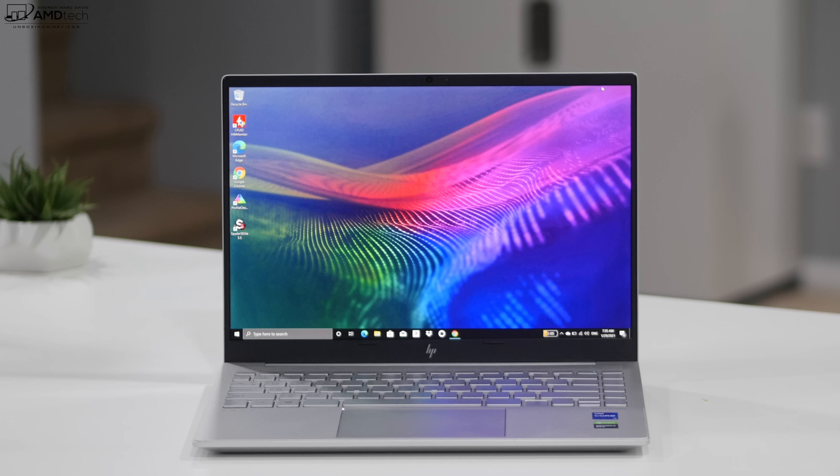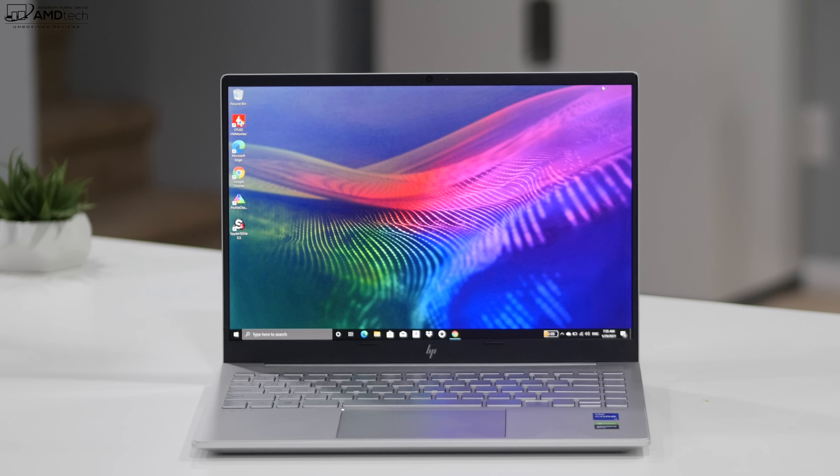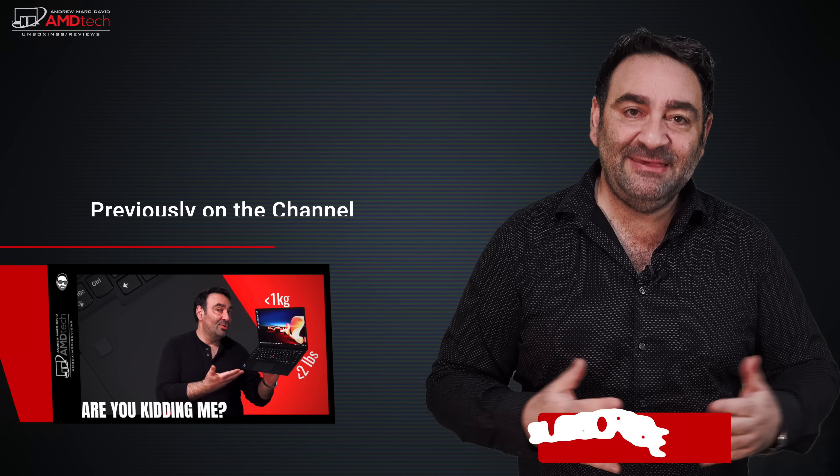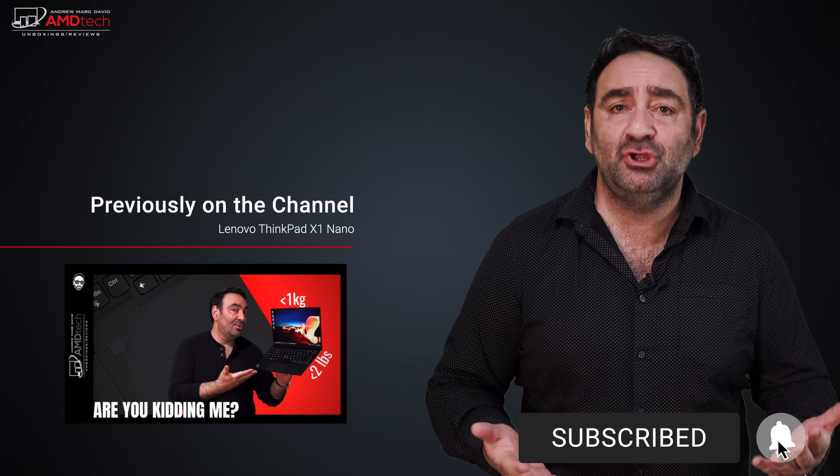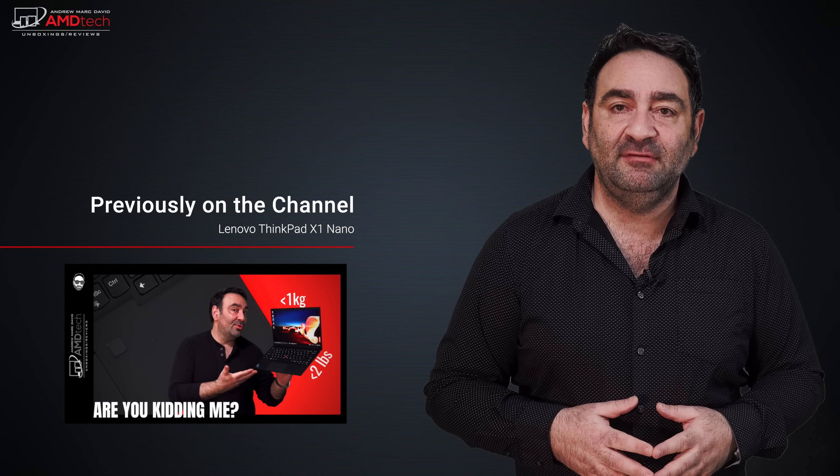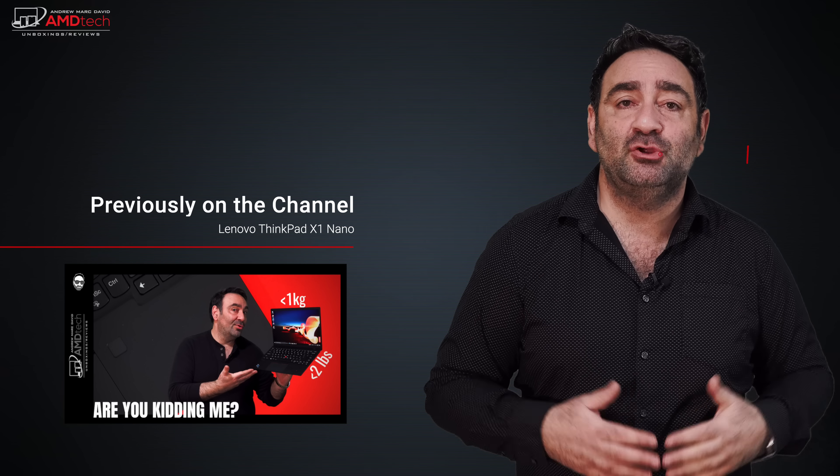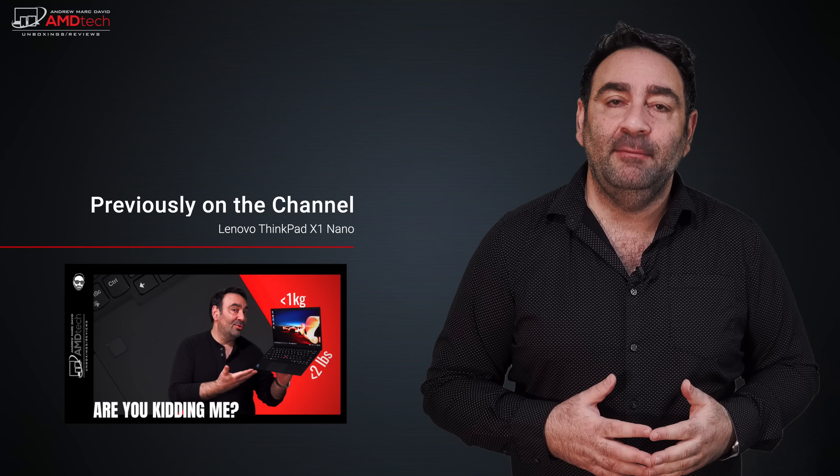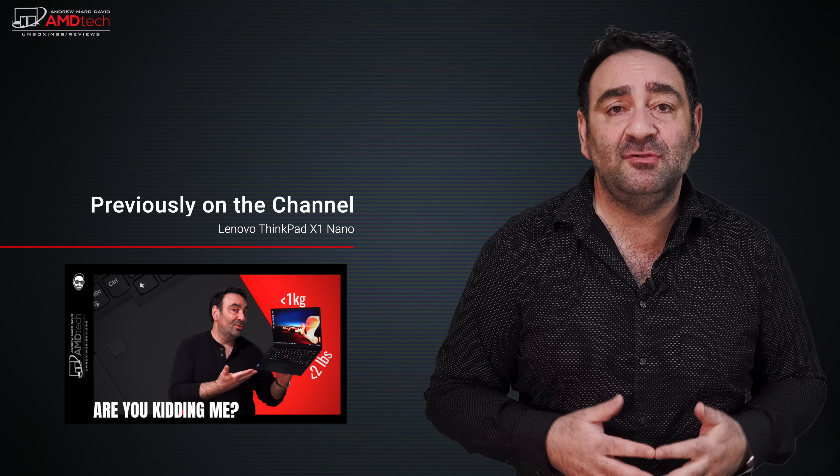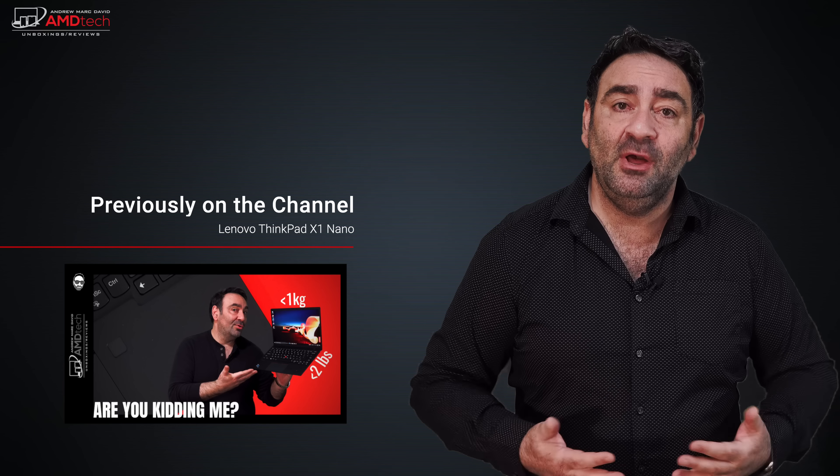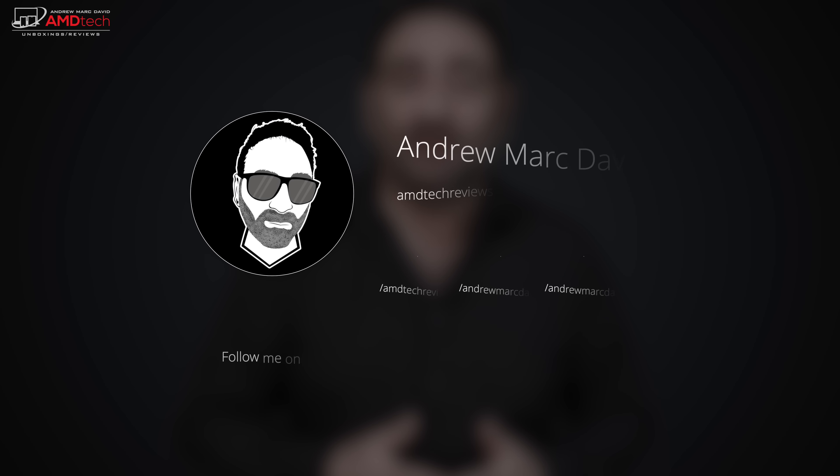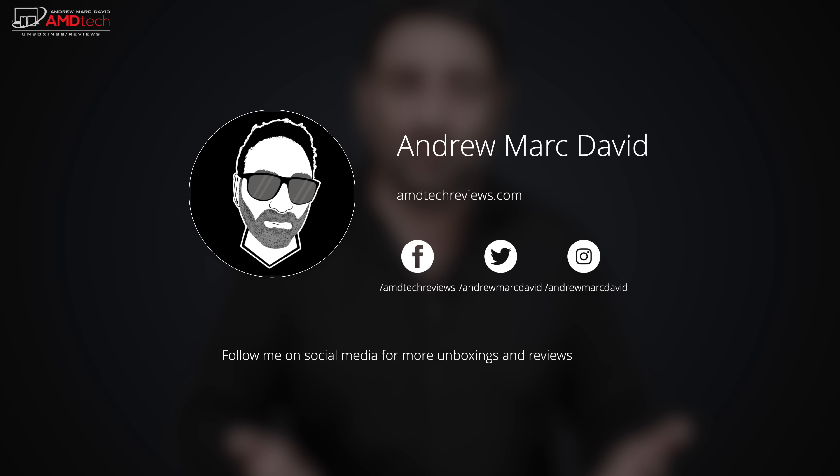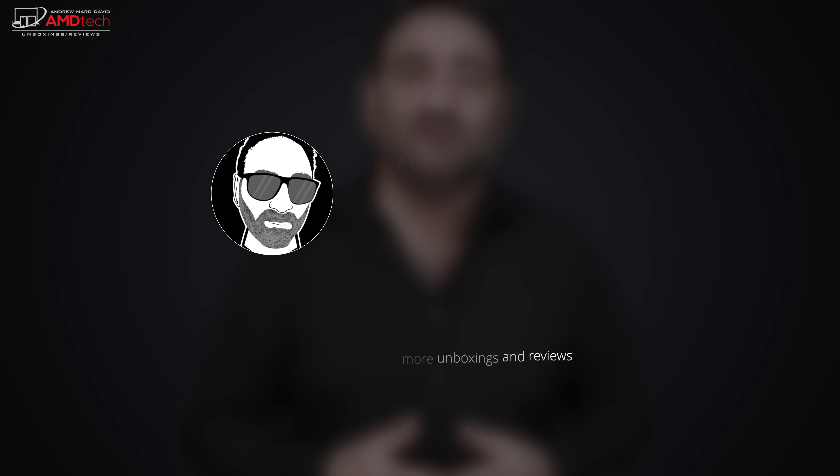So please hit the like button, please subscribe, please share this video. Don't forget to leave a comment in the comment section below. Let me know how I'm doing. Let me know if there's a device or something out there you think I should review. I'll do my best to try to make that happen. Don't forget to check me out on Facebook, Twitter, Instagram, and of course my website amdtechreviews.com. So until next time, this is Andrew from AMD Tech. See ya.